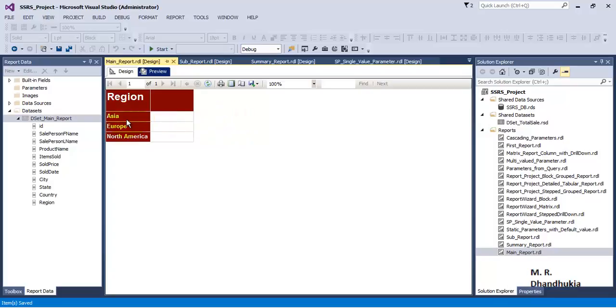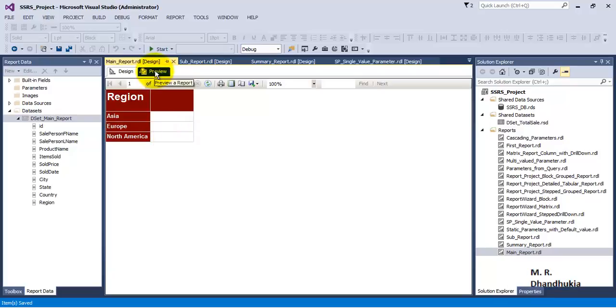What we want to do is we want to show in this cell data related to Asia, over here data related to Europe, and over here data related to North America. This can be achieved using what we call as sub report.